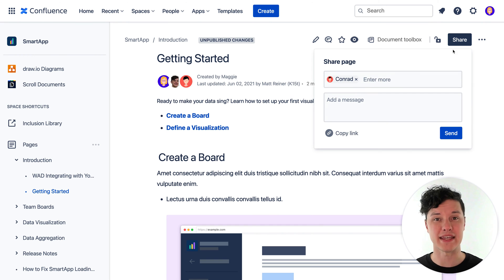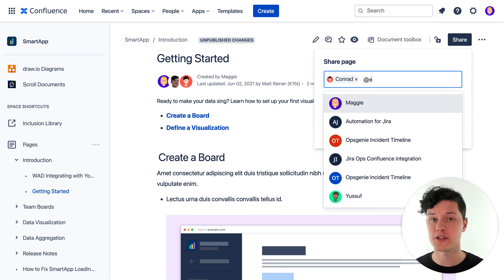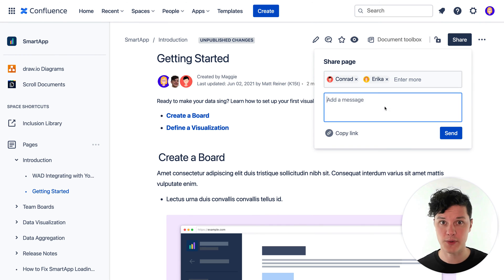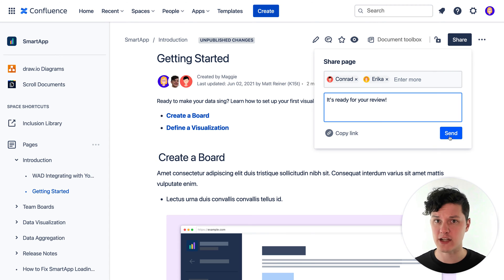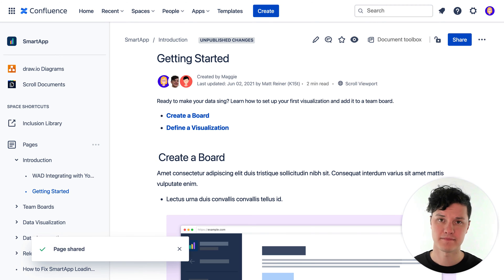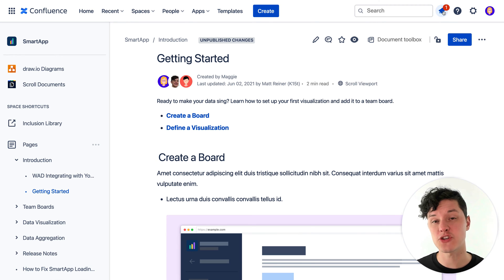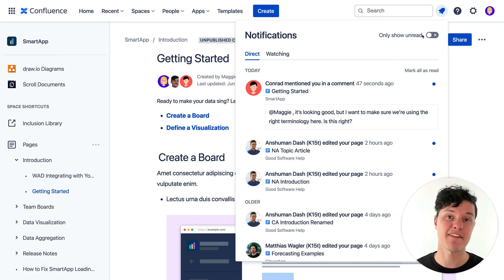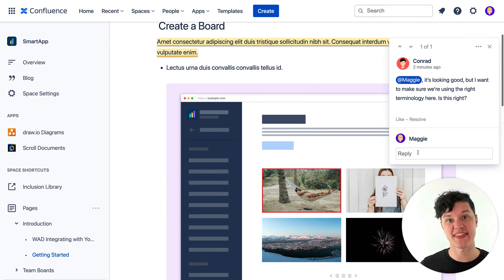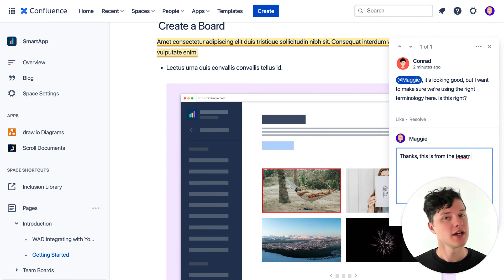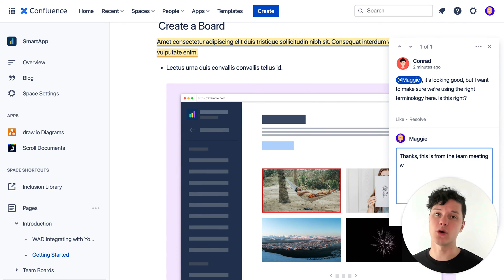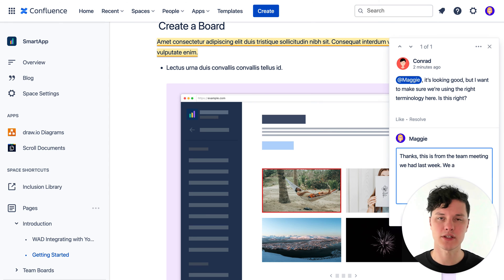Once your content is ready, you can share it with your teammates really quickly to get their feedback. We have a whole video on just how to do this. You'll get a notification when your teammates have mentioned you, and that's your cue to get the feedback conversation going. Check out our other video all about how to get and give really great feedback using comments.